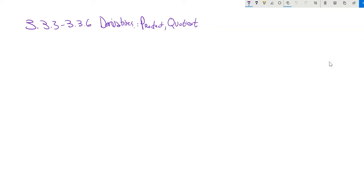This is Math 151. We are going to do the rest of section 3 right now, and really we're going to focus on two relationships — products and quotients — within derivatives. So let's start with the product rule.